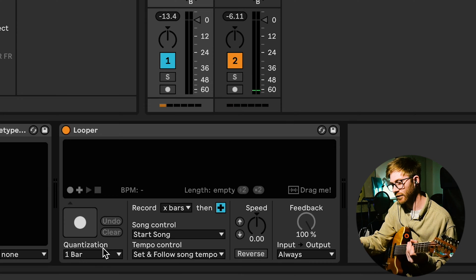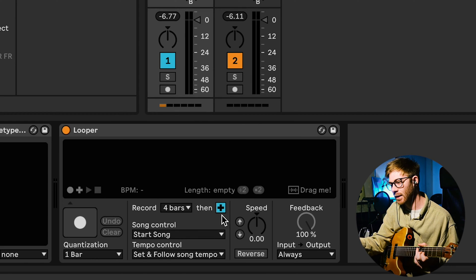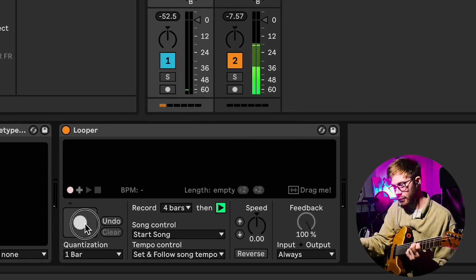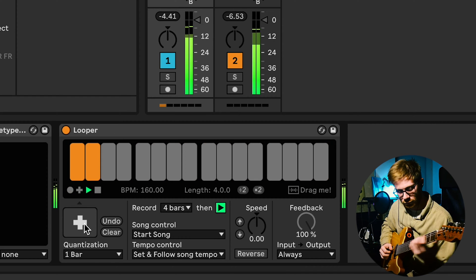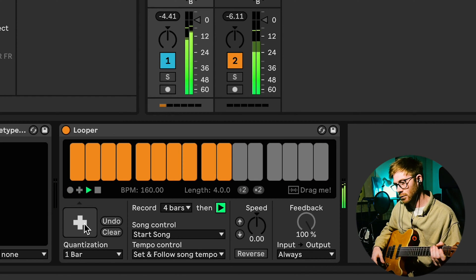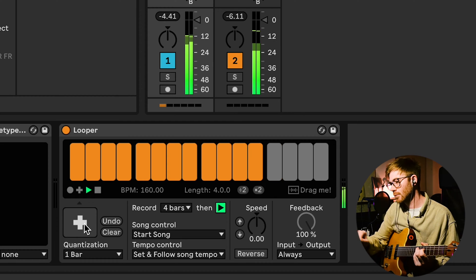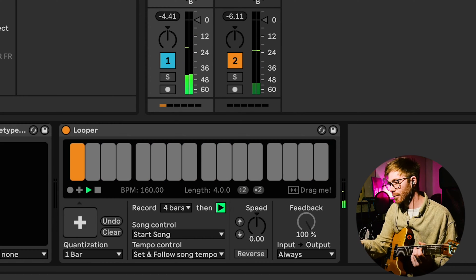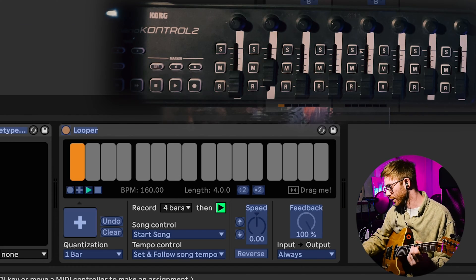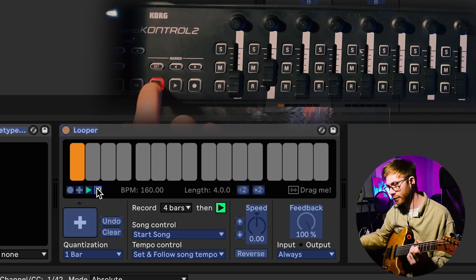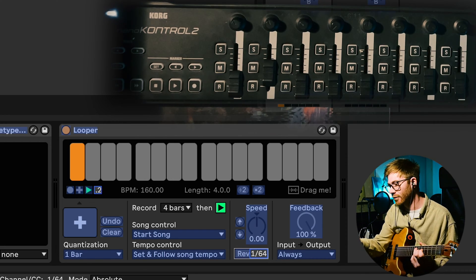I'll show you what it can do. It also has a reverse button - I've got that effect that's on the Ditto X4 - and I can emulate some of the other effects with built-in Ableton effects. To show the basic thing of how this works: if I set the quantization to one bar, I can also tell it how many bars I want it to record for before the loop begins, and I can also determine the behavior of what the loop does.